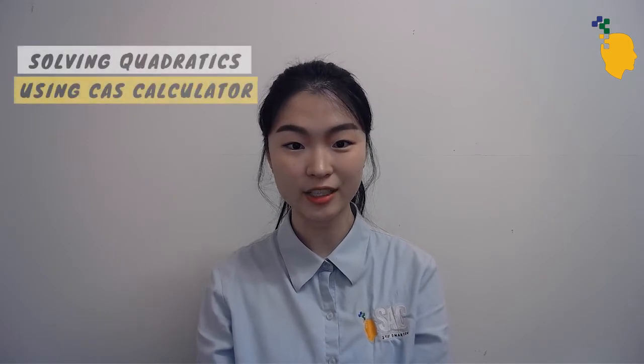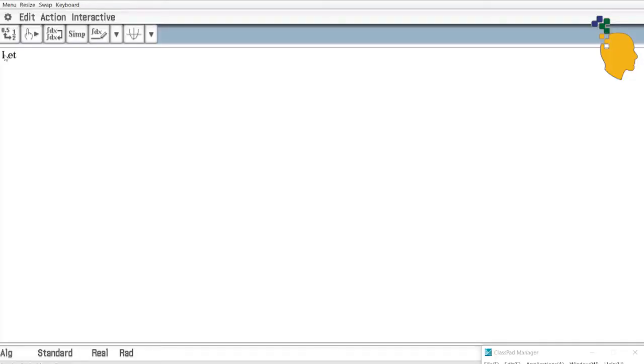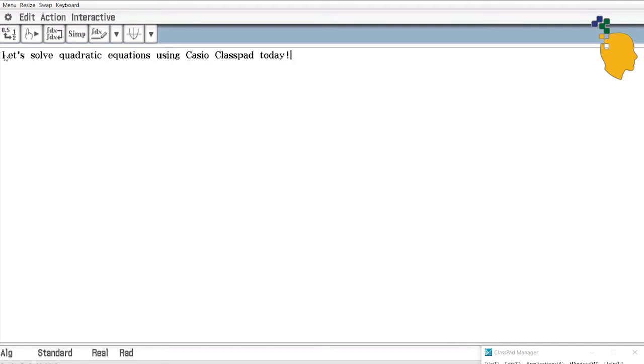Hello everyone, Sakturin here. Today I'm going to show you how to solve quadratic equations and complete the square on a Casio Classpad CAS calculator.